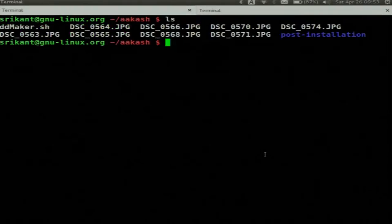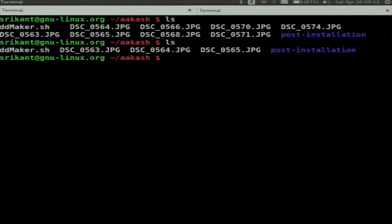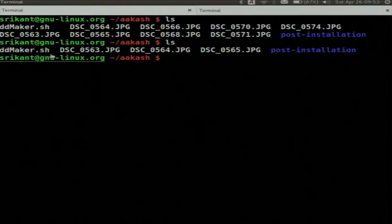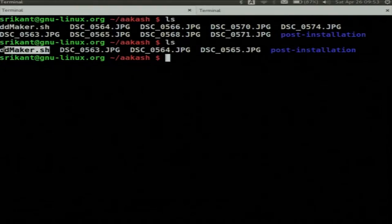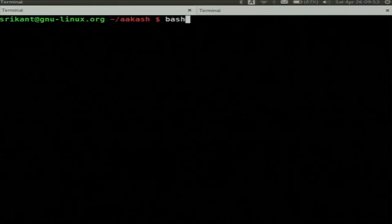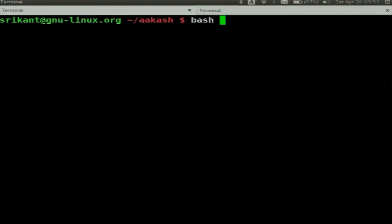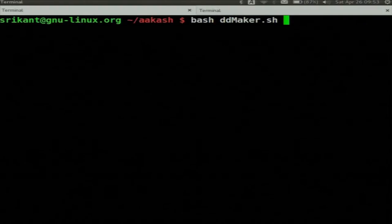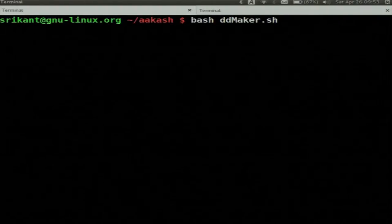Now I will go to my Akash directory — here I have ddmaker.sh. I have also downloaded the image file which is 6.9GB. I will write that image file to the SD card. I will type 'bash ddmaker.sh'. That's all I have to do.